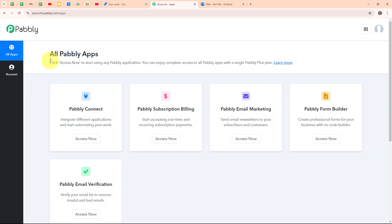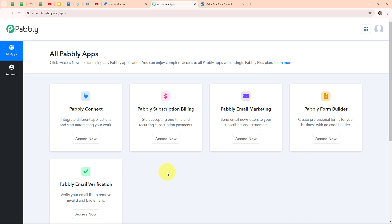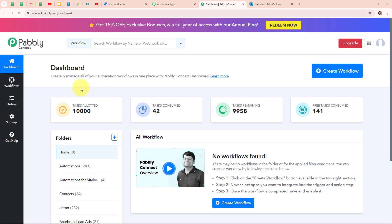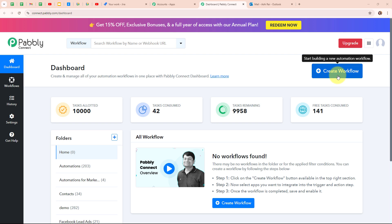After signing in, you can see all Pabbly apps where you can see all the applications of Pabbly. Here I'm going to use Pabbly Connect. This is the dashboard of Pabbly Connect and to build my connection, I need to create a workflow first. I'm going to click on the create workflow button given on the top right corner.